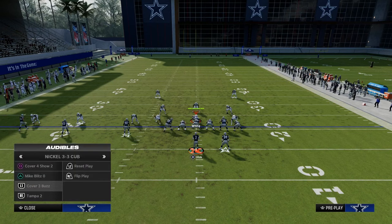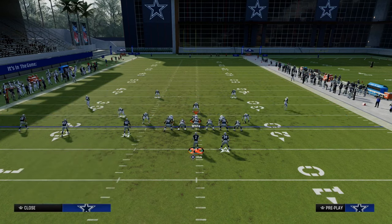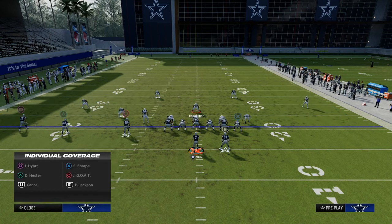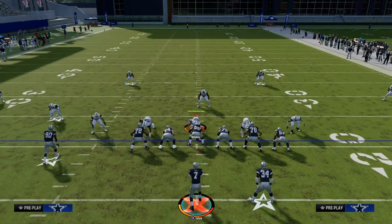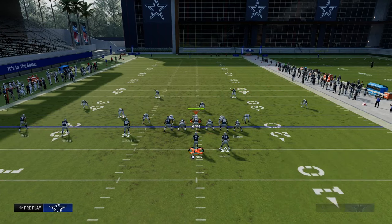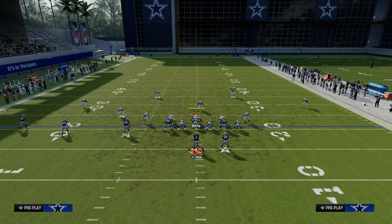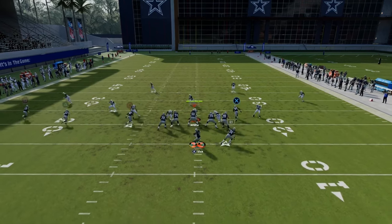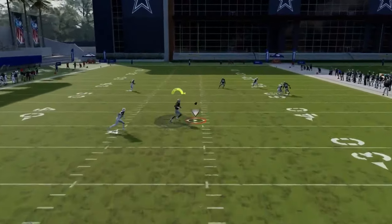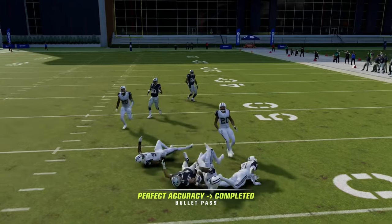For zone, I like the verticals crosser because it beats cover 3 and cloud zones — they have to go user that deep crossing route. That's the beauty of the cross concept: we force them to user a route, and then something is open backside. The deep in route comes over the middle late in the play, and you can hit that. Very simple, very effective.